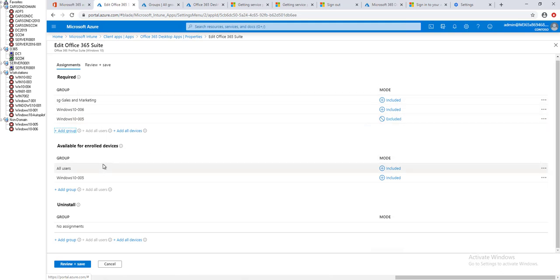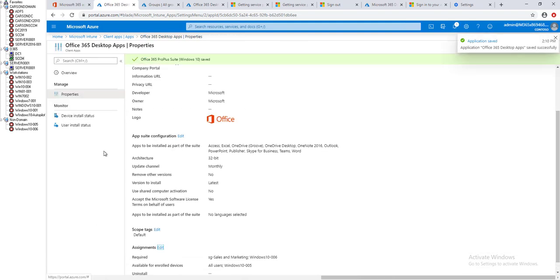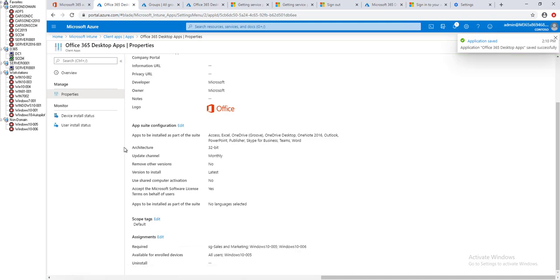Once you click select, it brings you back to the main page. You want to click on review and save, and click on save.